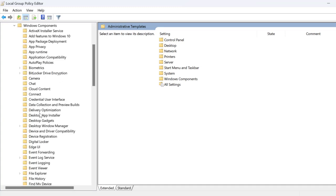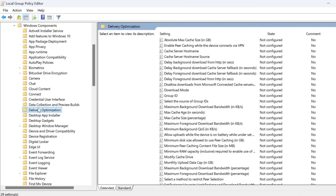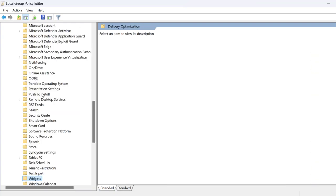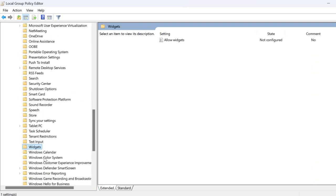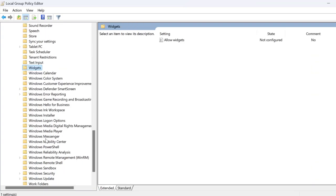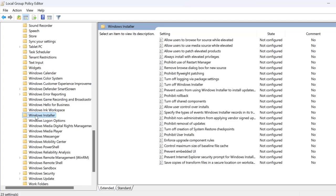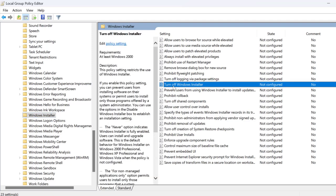Now find the Windows Installer, just click on it. On the right side we just need to find turn off Windows Installer, double click on it.